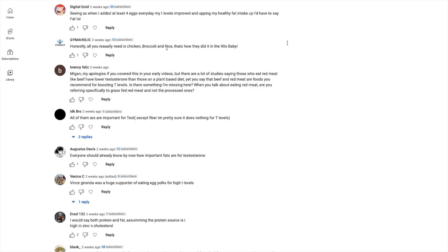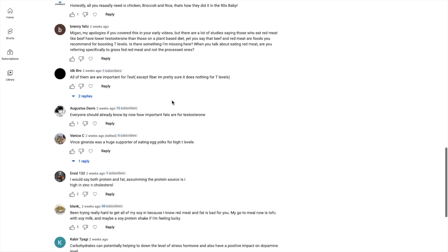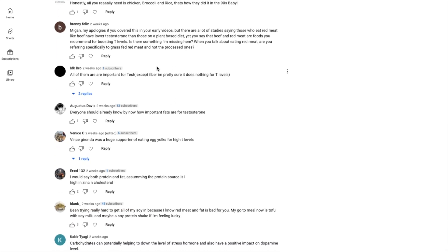I'm going to be somewhat of a man, this was only possible due to my low-fat high-fiber diet. Seeing as when I added at least four eggs every day my T-levels improved. Honestly all you really need is chicken broccoli and rice, that's how they did in the 90s baby, that's a good joke. Megan, my apologies if you cover this in your early videos but a lot of studies saying those who eat red meat like beef have lower testosterone.